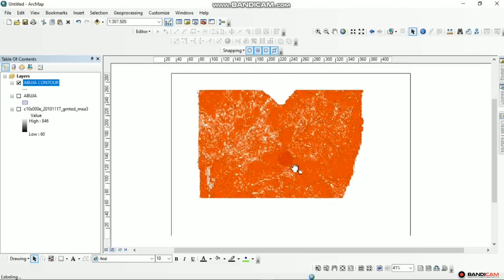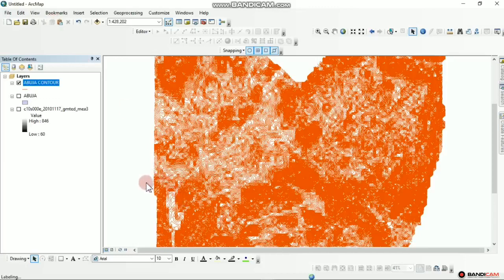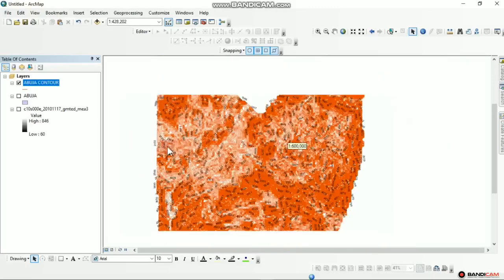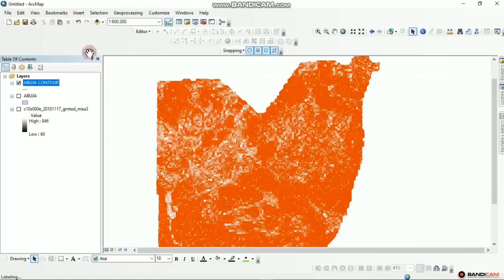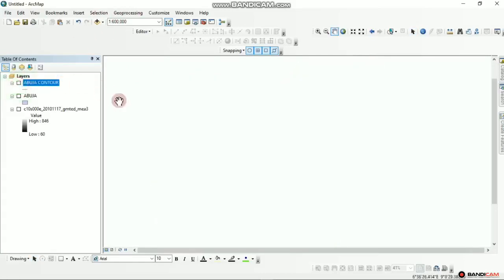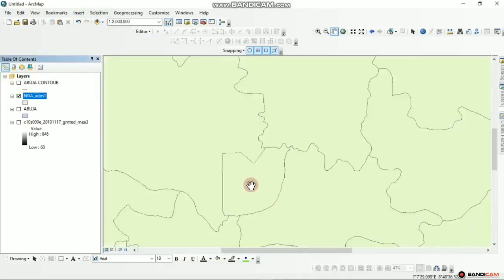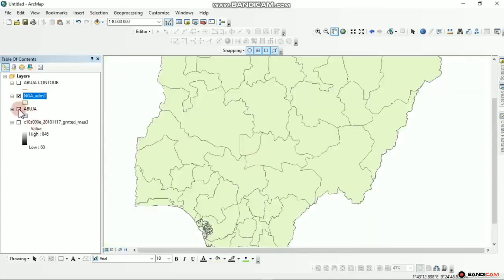Let's come back to our normal Data View. I would like to include a locational map of Nigeria so that we'll be able to show where we extracted the map of Abuja from. The DEM is heavy and it's making ArcGIS process very slowly, so I'll uncheck it to make it faster. I'll add data, select the Nigeria DEM, and add it — we added it previously. Now we have Abuja here.